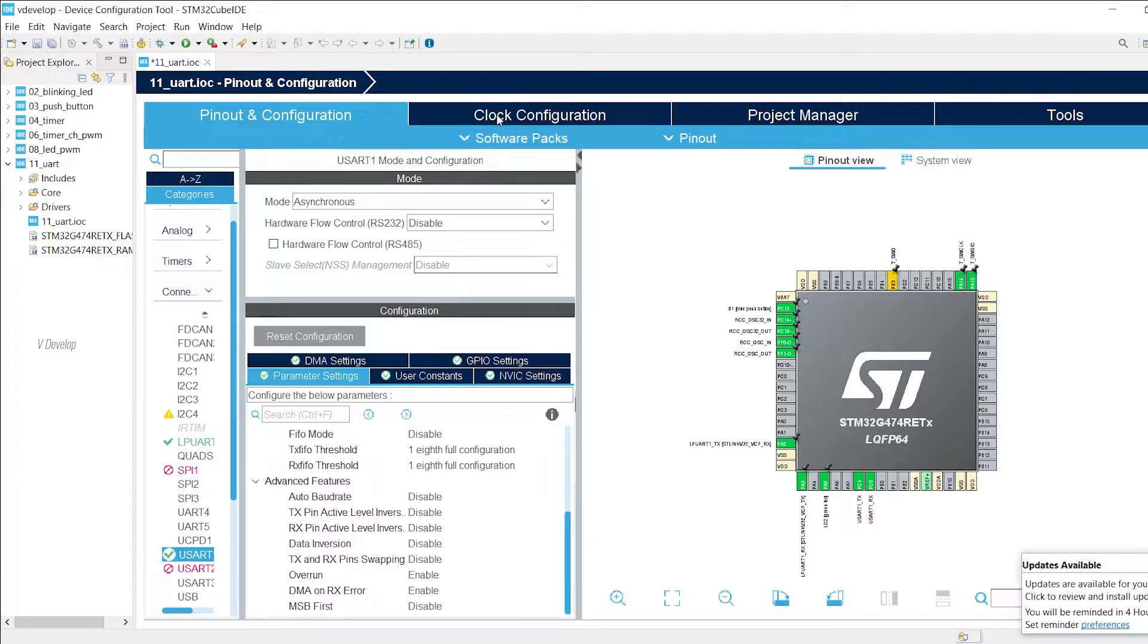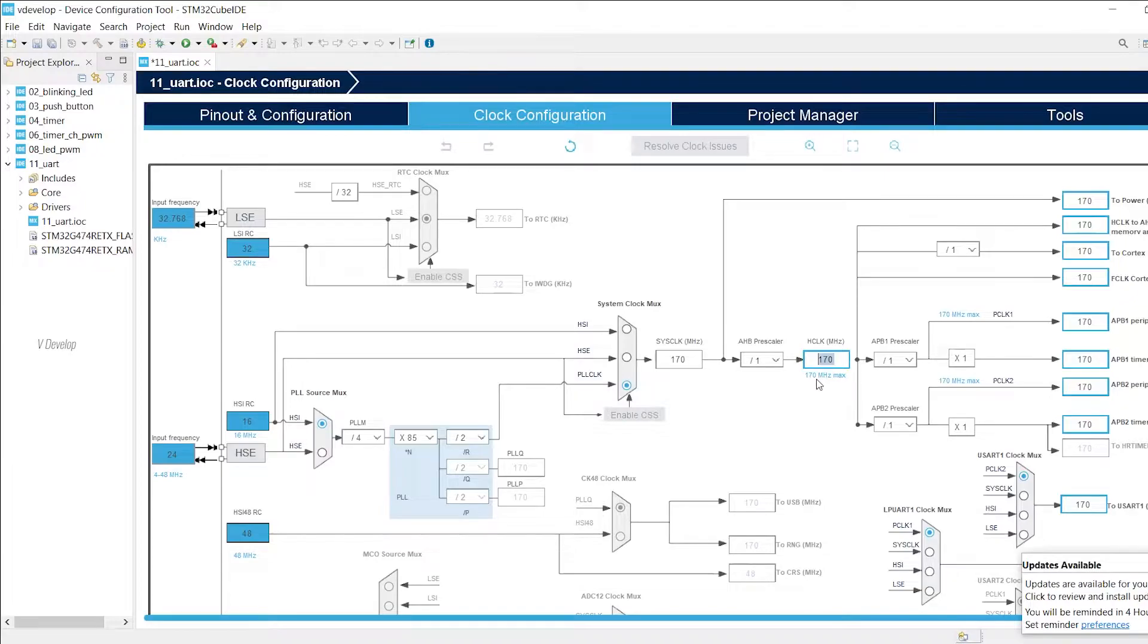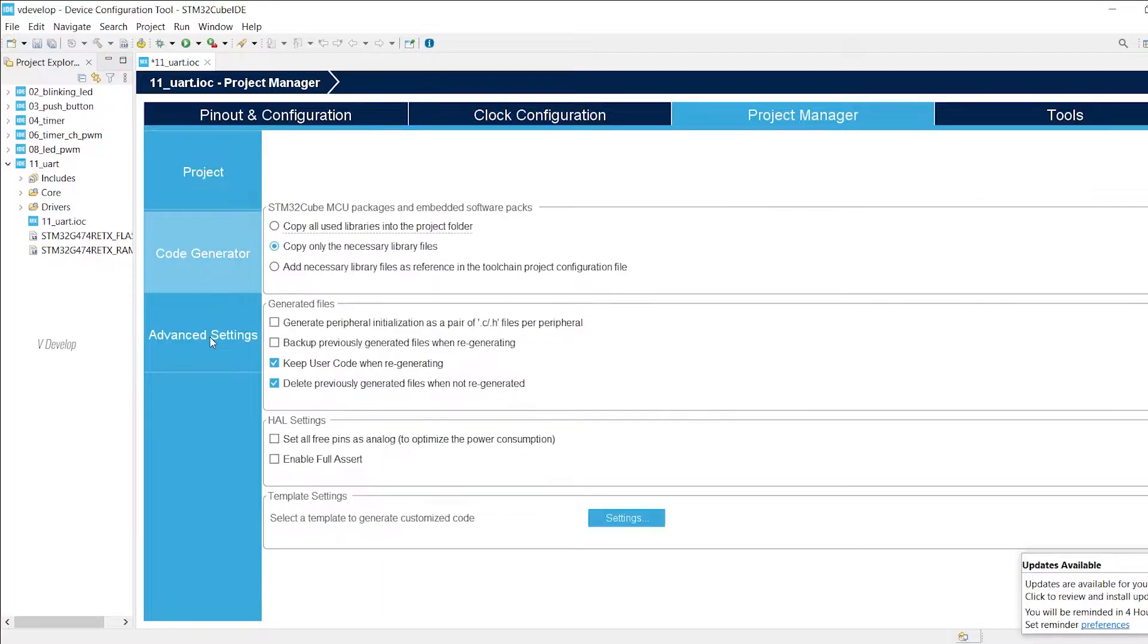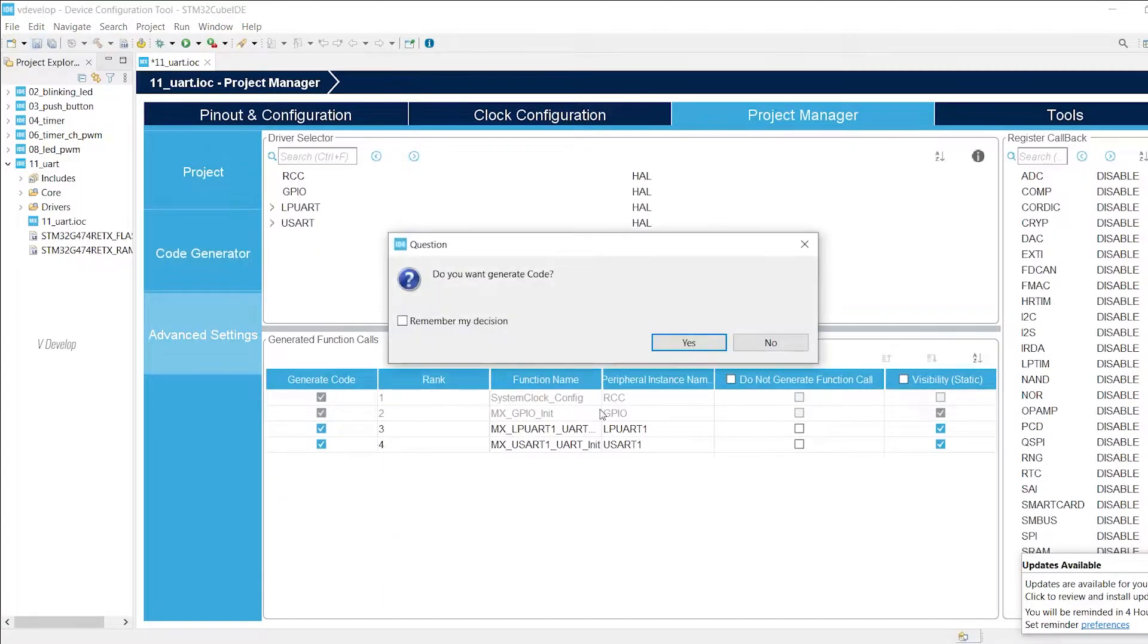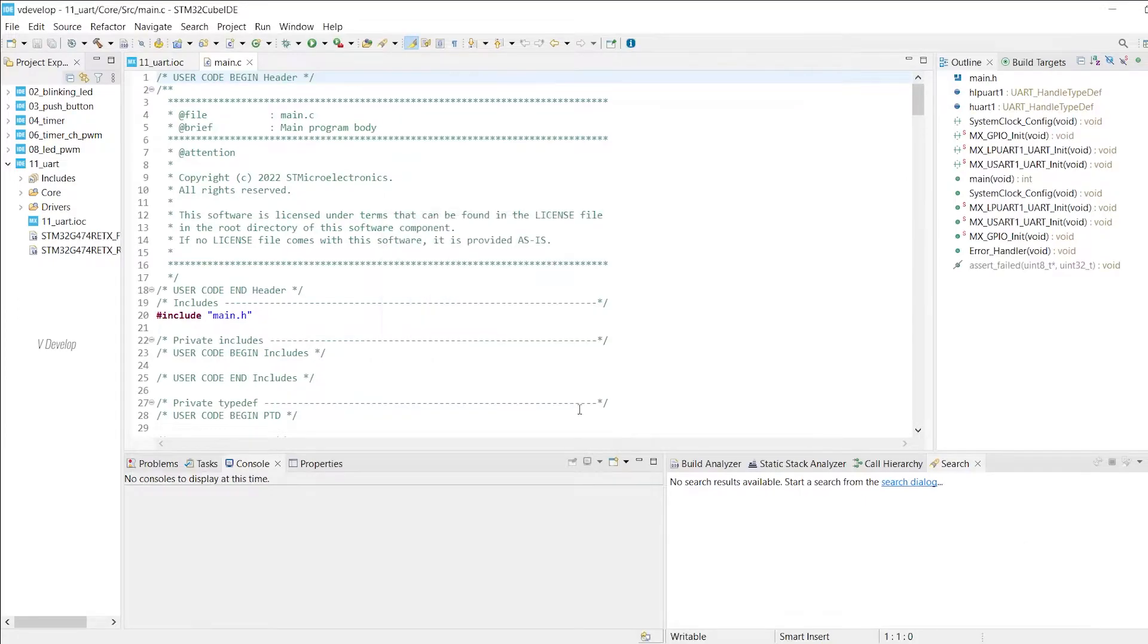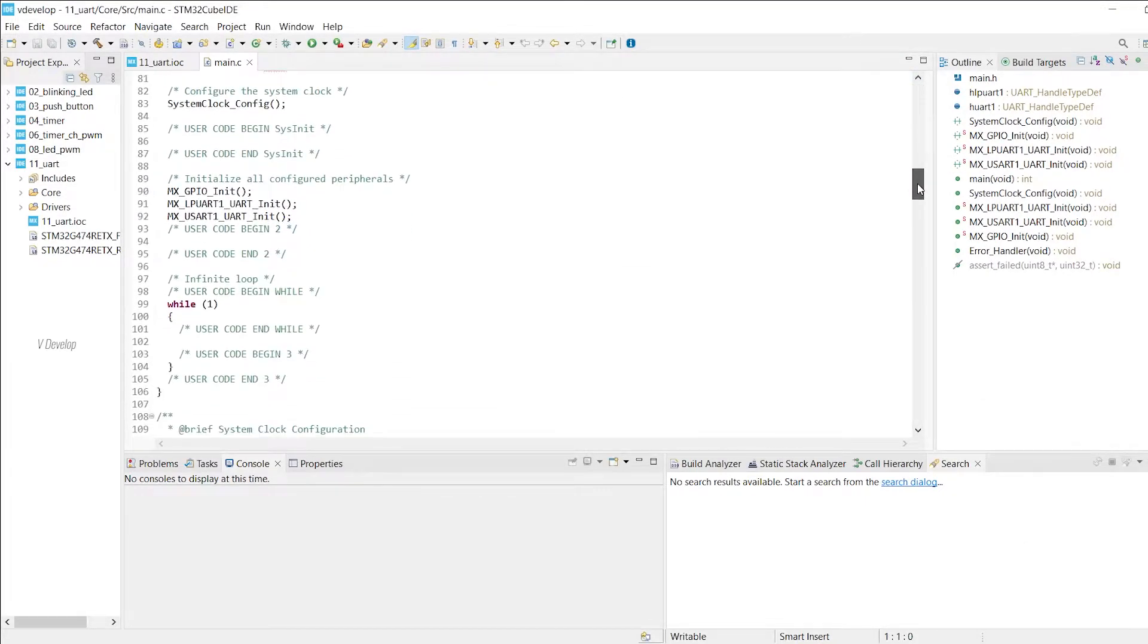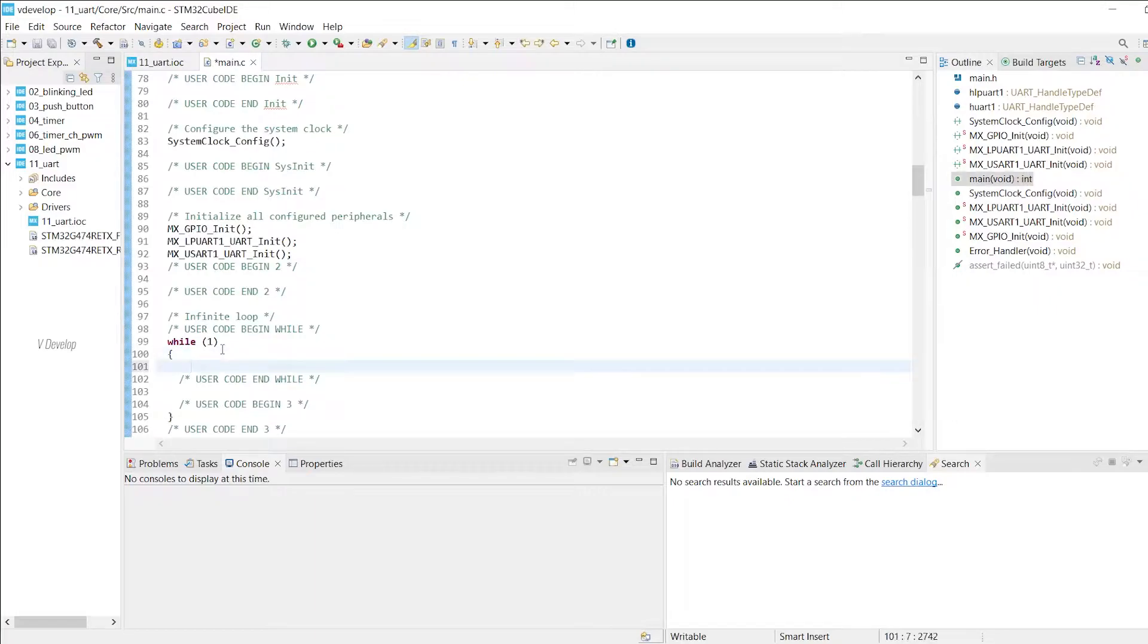Next we can go to clock configuration. I have kept the maximum clock frequency. That's it about the configuration part. Under project manager window keep the default settings. Now we can generate the code by clicking on the save button. We have our code being generated here. Let's scroll down in the main.c file.